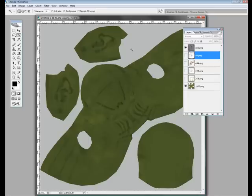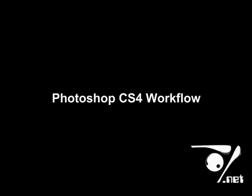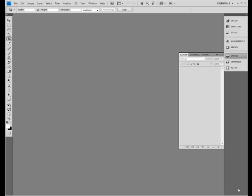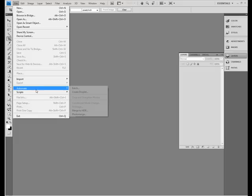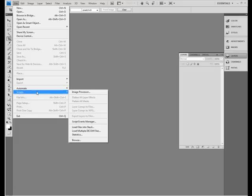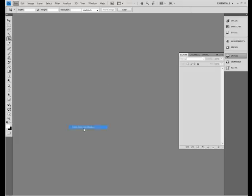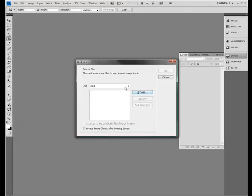Let's move on to CS4. It gets even easier from here on in. We're now on CS4. This is the demo. This is even easier. Go to scripts this time. Load files in the stack.